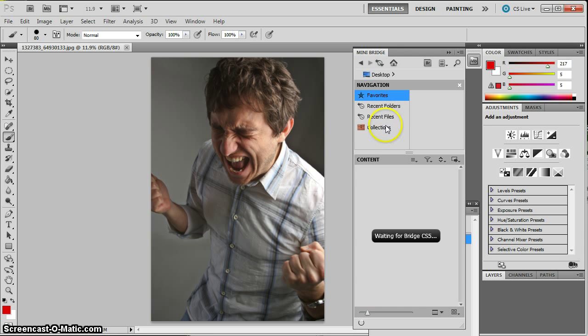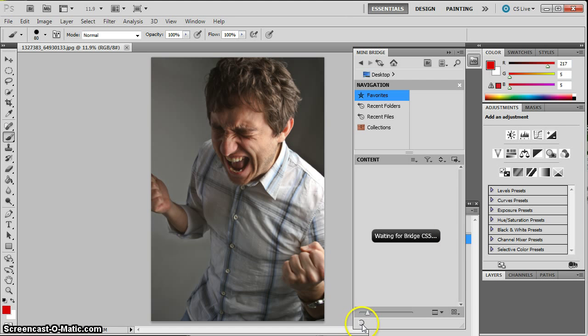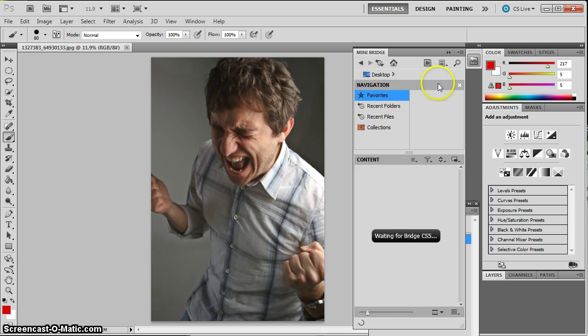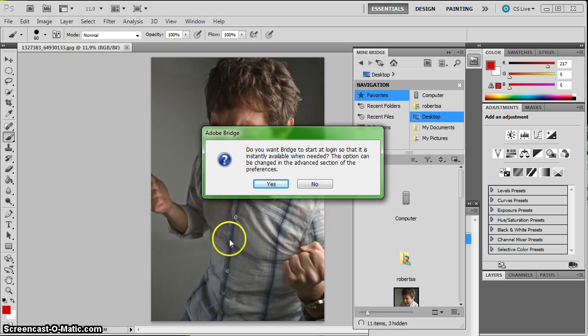Recent files, collections. And I just have a lot more control over my files by going through the Bridge. Now right now it looks like it's kind of slow. It's not always this slow. My video recording software slows this down a little bit. But it is a very powerful way to find and organize images. And you can open that up into Photoshop.